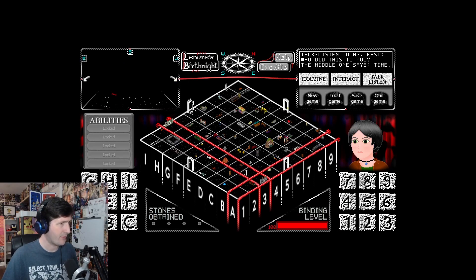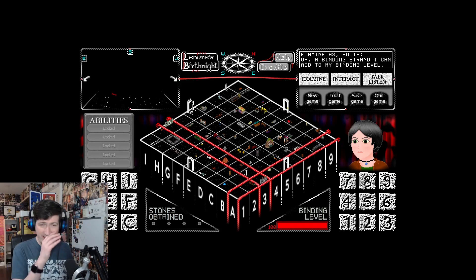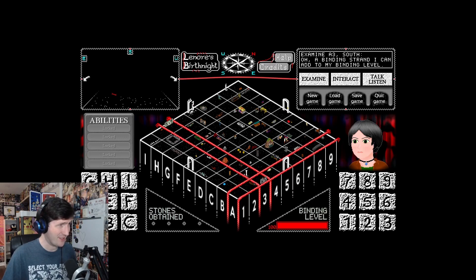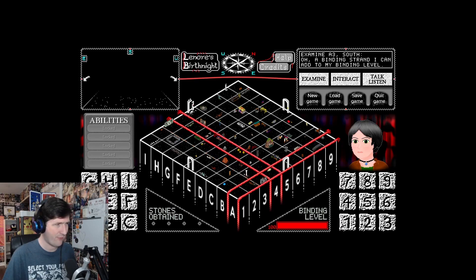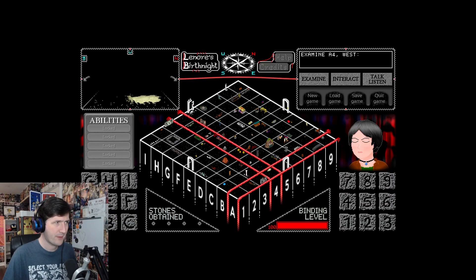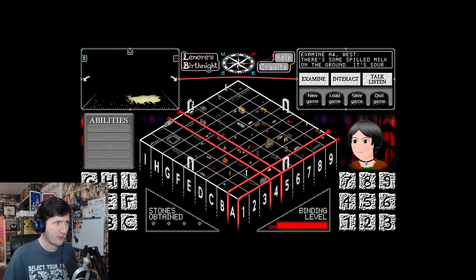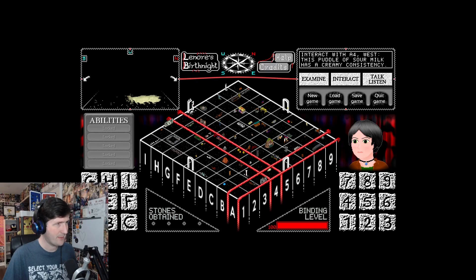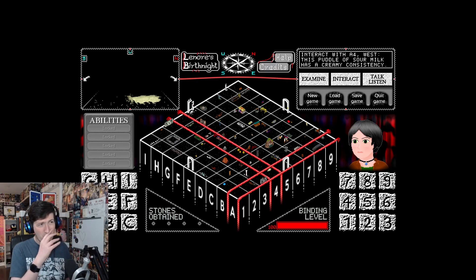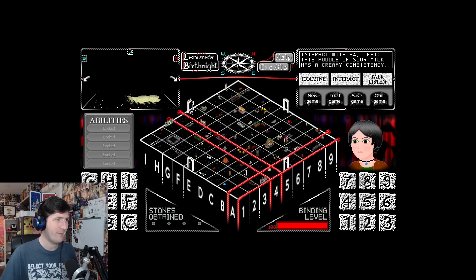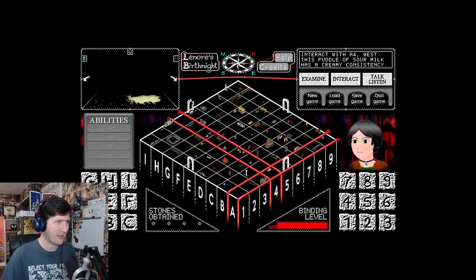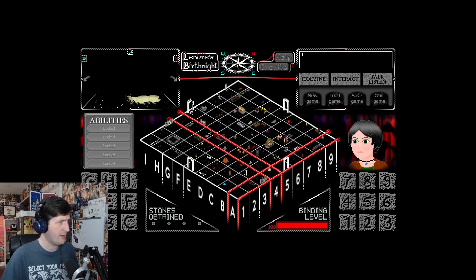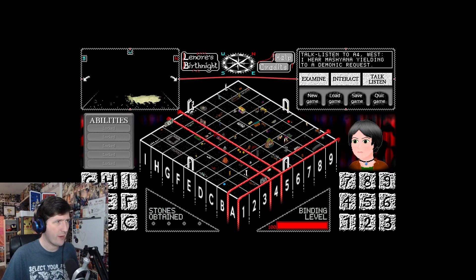There's another binding thing, I think. I wonder if I need to make notes about where stuff is. For now, let's not. A4. A puddle of something by the looks of it. Some spilled milk on the ground. It's sour. I hear Mashana yielding to a demonic request.